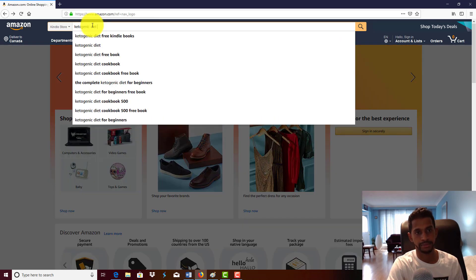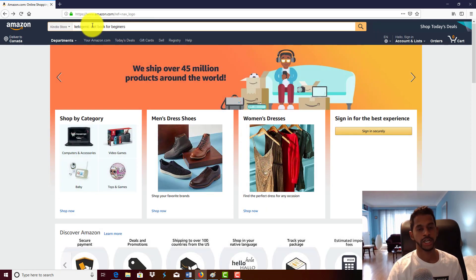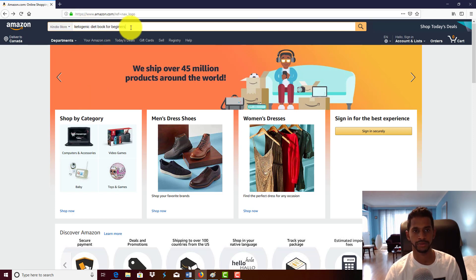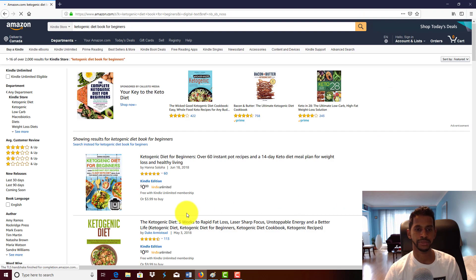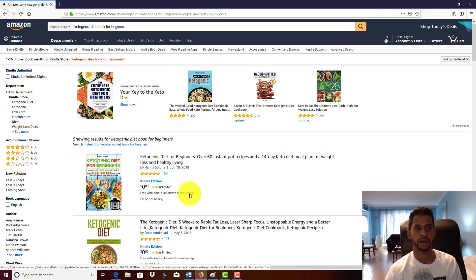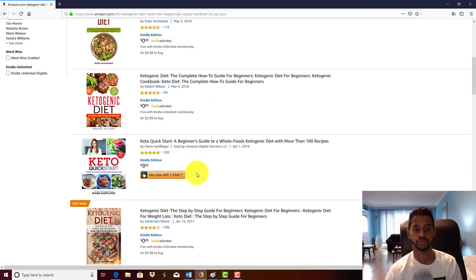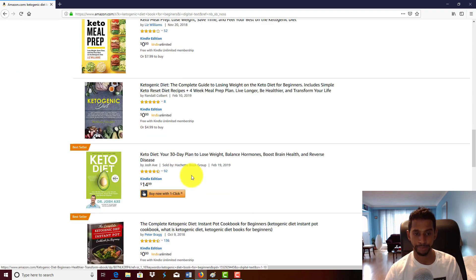A customer comes on the website, types in a search query, hits enter, and then Amazon will auto-populate search listings for the most relevant books.